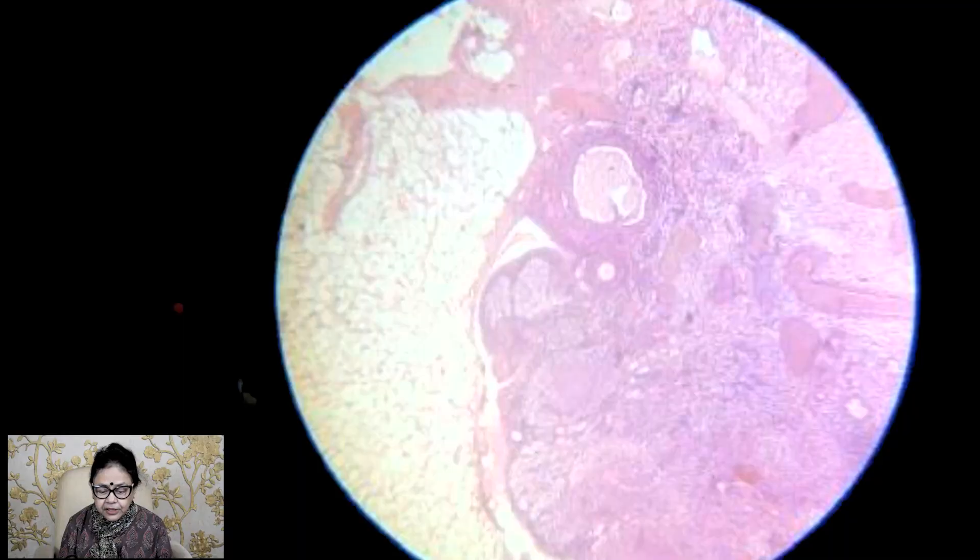Hi everyone, I am Dr. Shivani Mojumdar, professor and head of the department of J.M.N. Medical College, ex-professor and head of the Calcutta National Medical College. Today I shall discuss how you will identify the normal slide of the ovary.